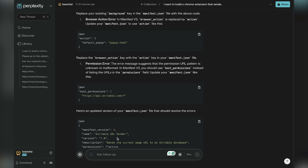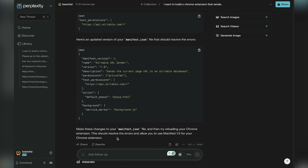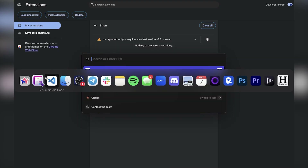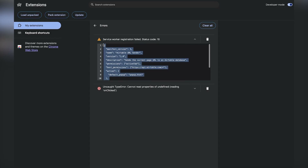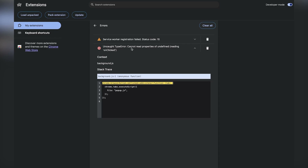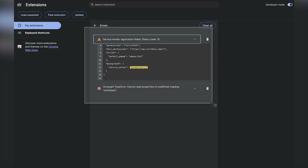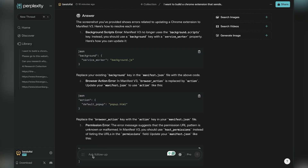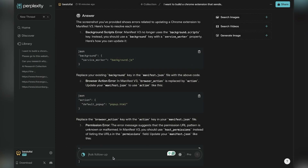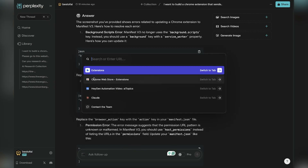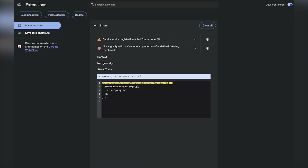It's showing the things we need to do. There was apparently some permissions missing from the manifest JSON file, so it updated it. We go back into VS Code, paste the new code, and save it. The service worker failed — there are actually two issues. I'm taking a screenshot. One thing to note about putting screenshots inside of Perplexity: even if you clear the screenshot from previous use, it still loads it. I think it's a bug in the program.